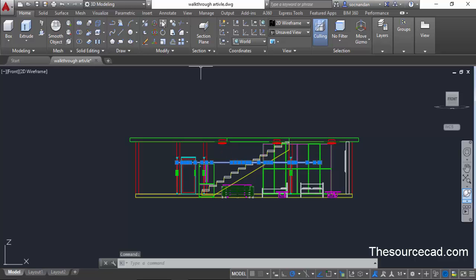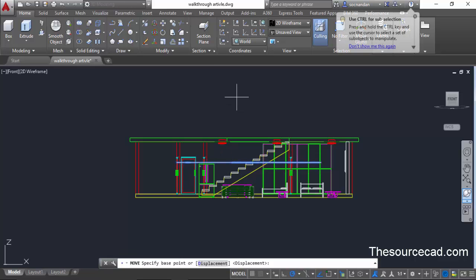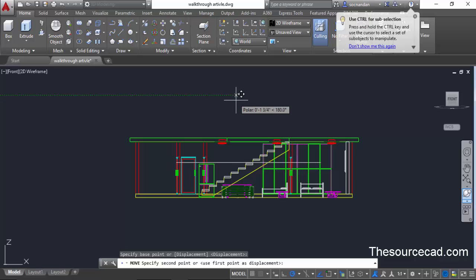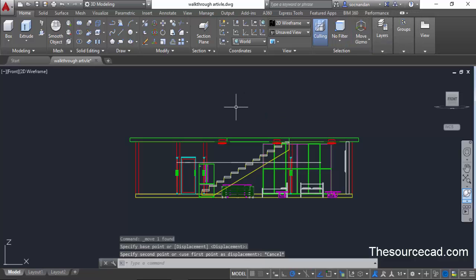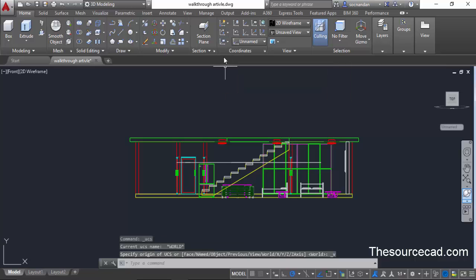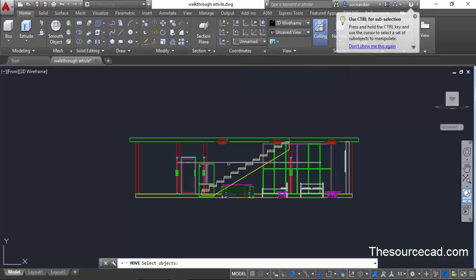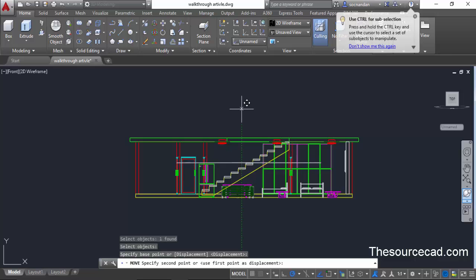So let's select it again and go to move command, click at a point and now move it downward a little bit. For moving it downward I need to change the view. So I'll first change the view again, go to move command, select this path, click at a point.